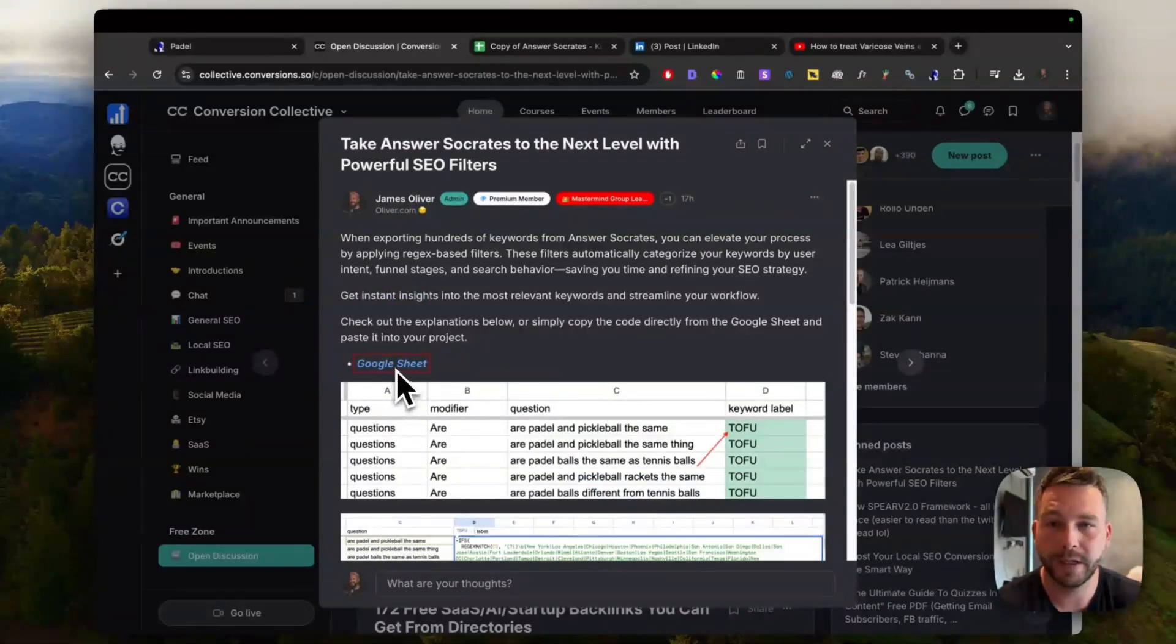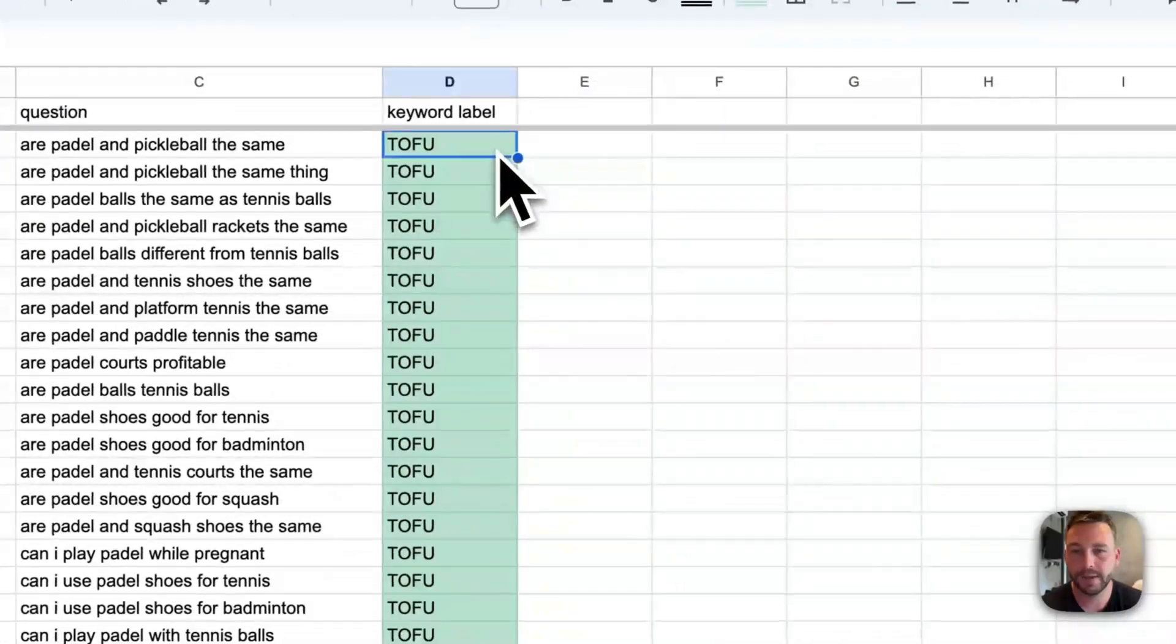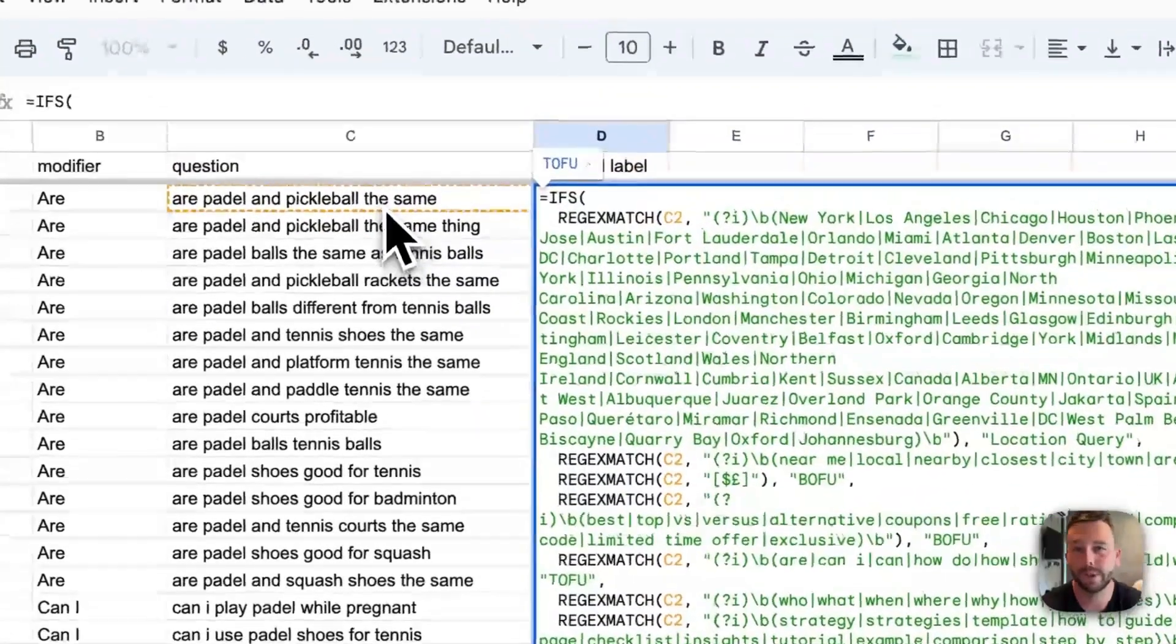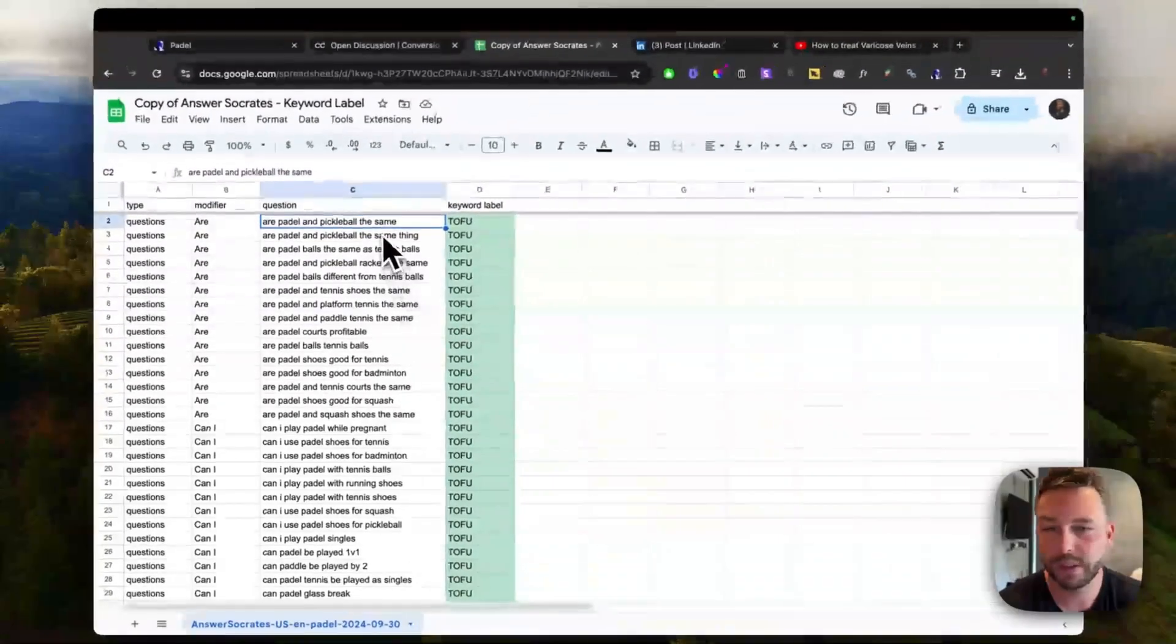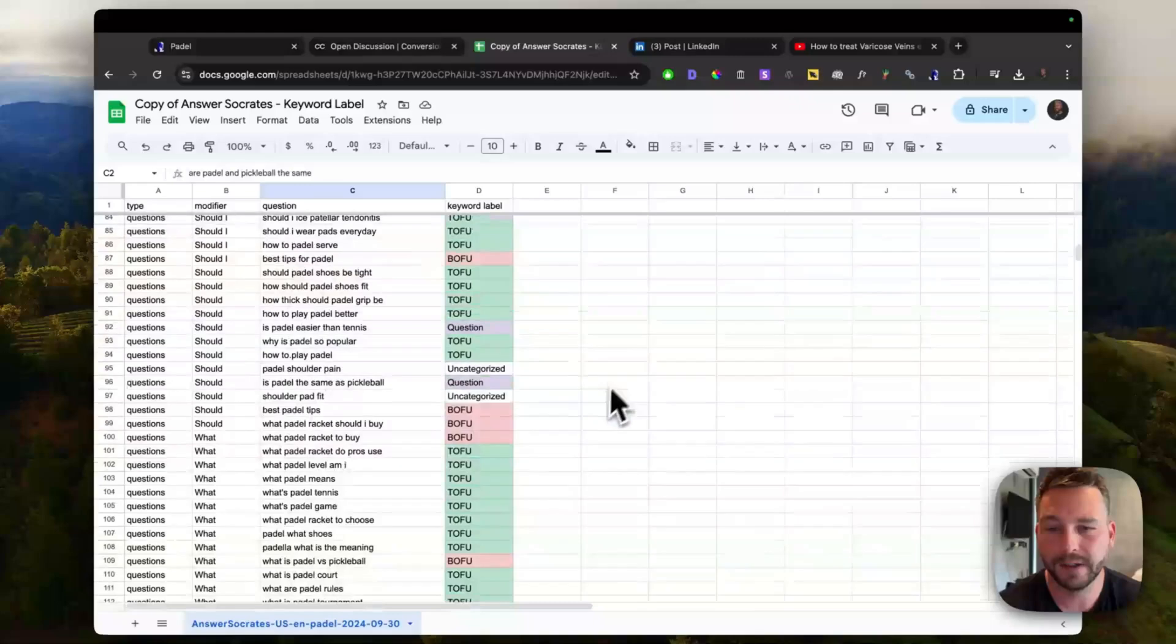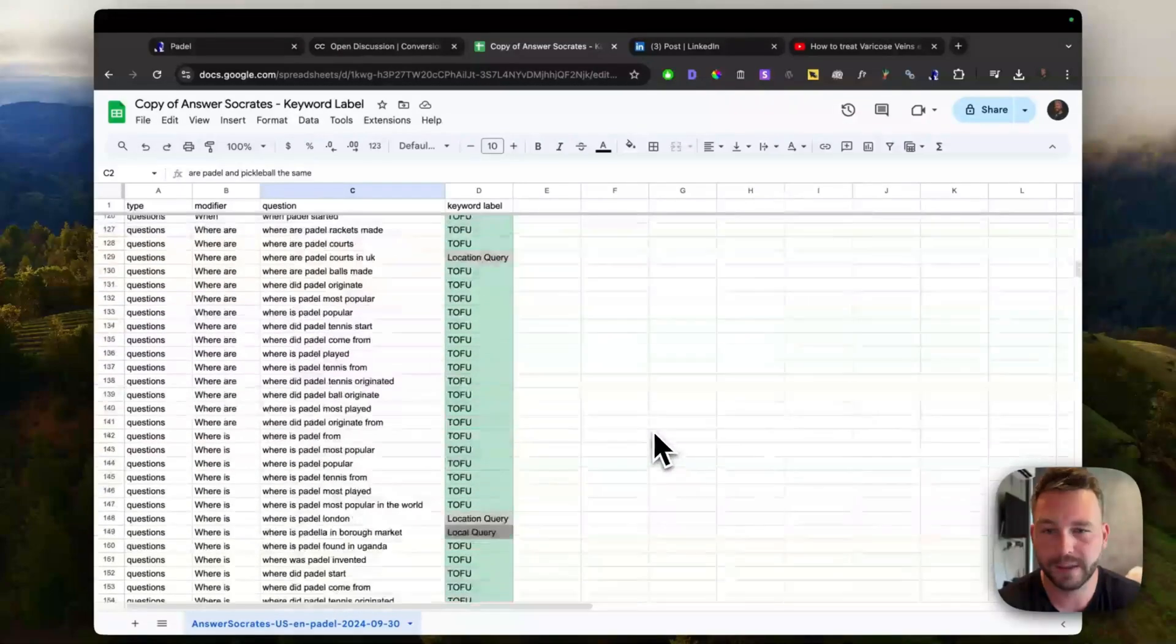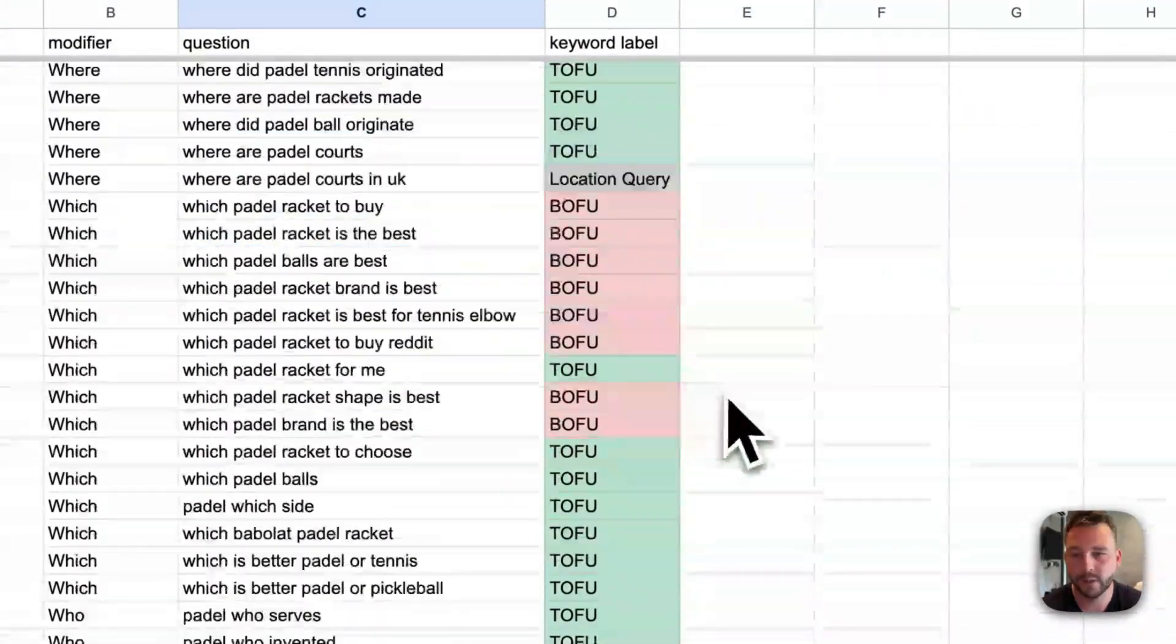So all you got to do is click on this. It will make a copy of the sheet. And then this is the regex code, which you can literally just copy and paste into your own projects to quickly help with filtering. So as you can see, these are all the keywords we exported here and it has bottom of the funnel there, like what paddle racket should I buy. We've got a question query there.